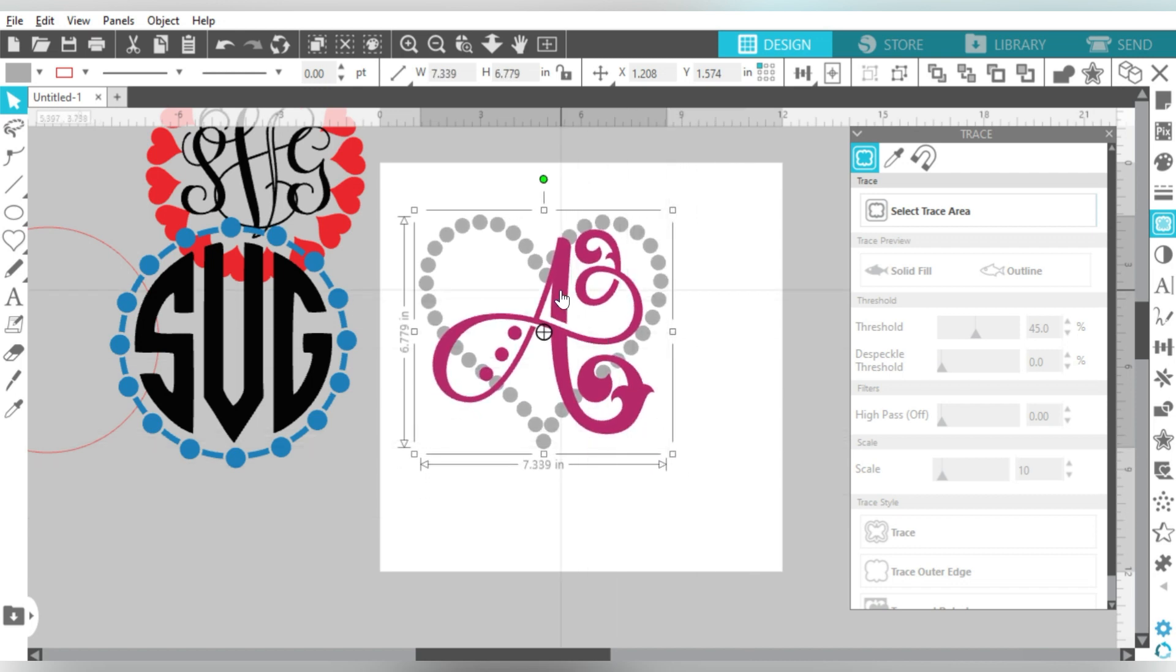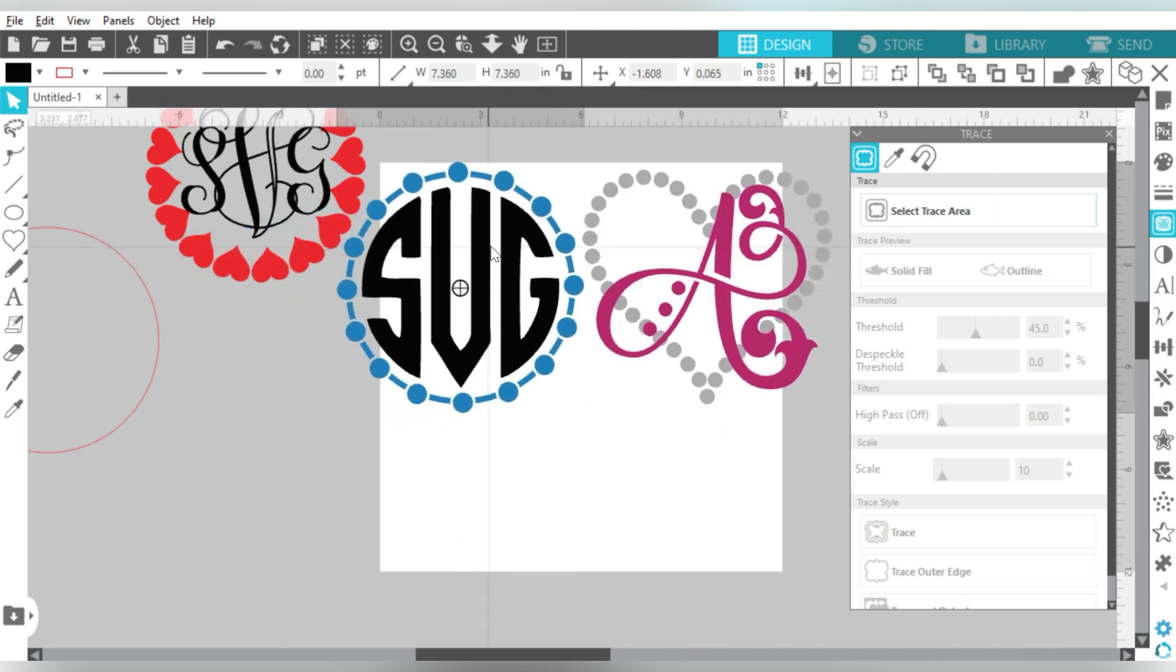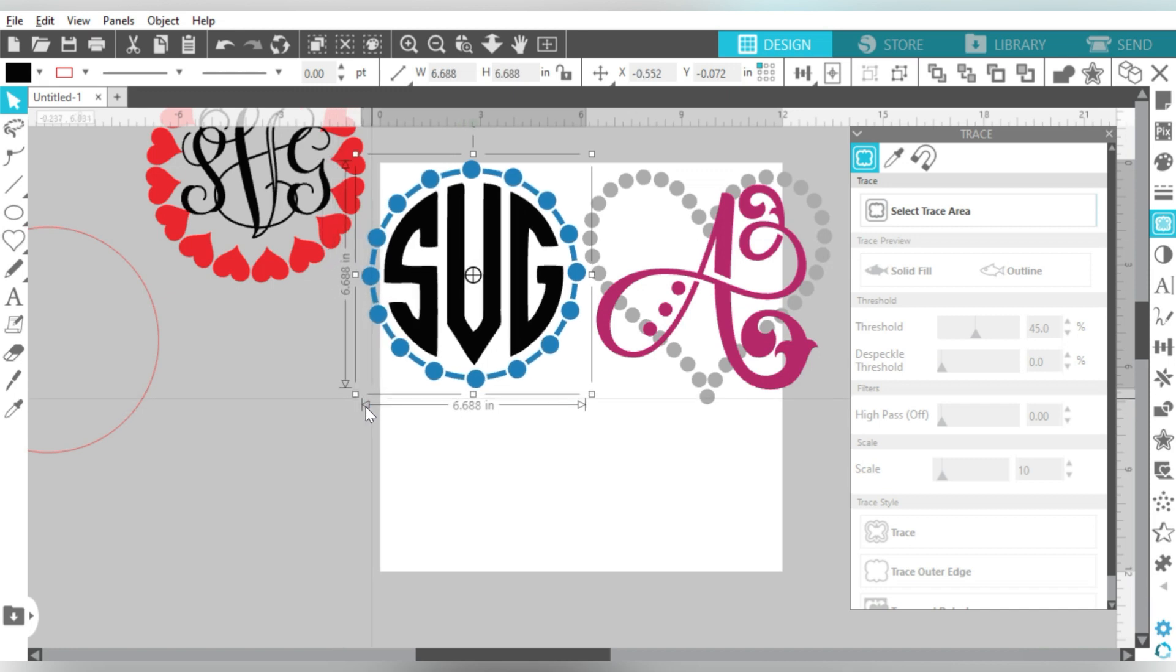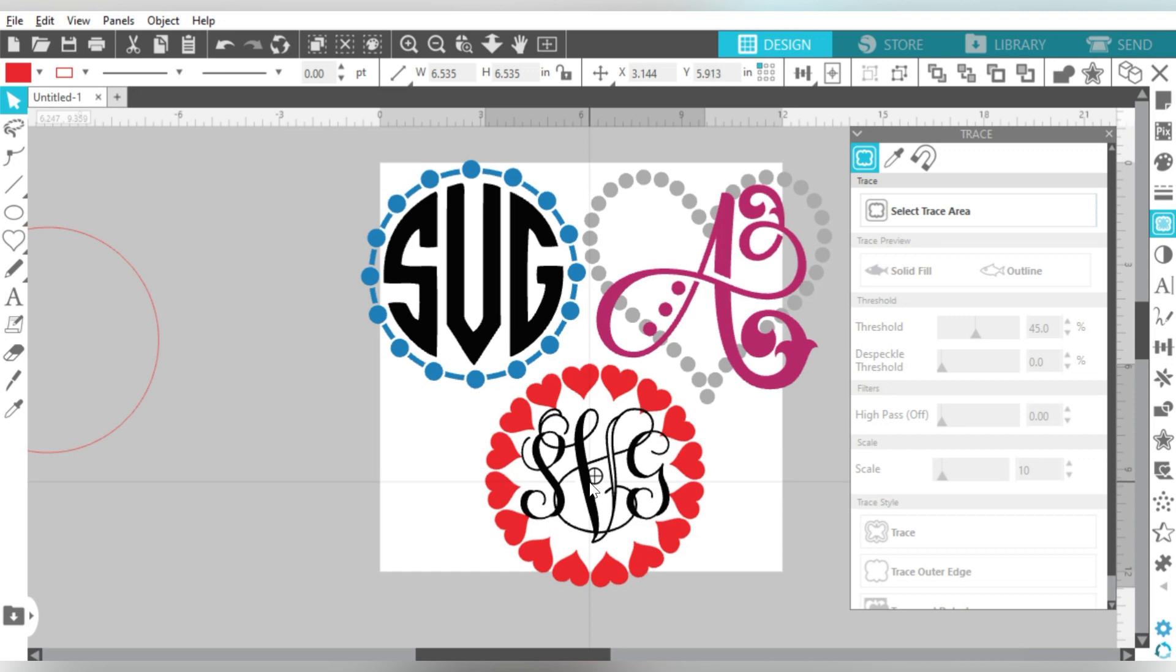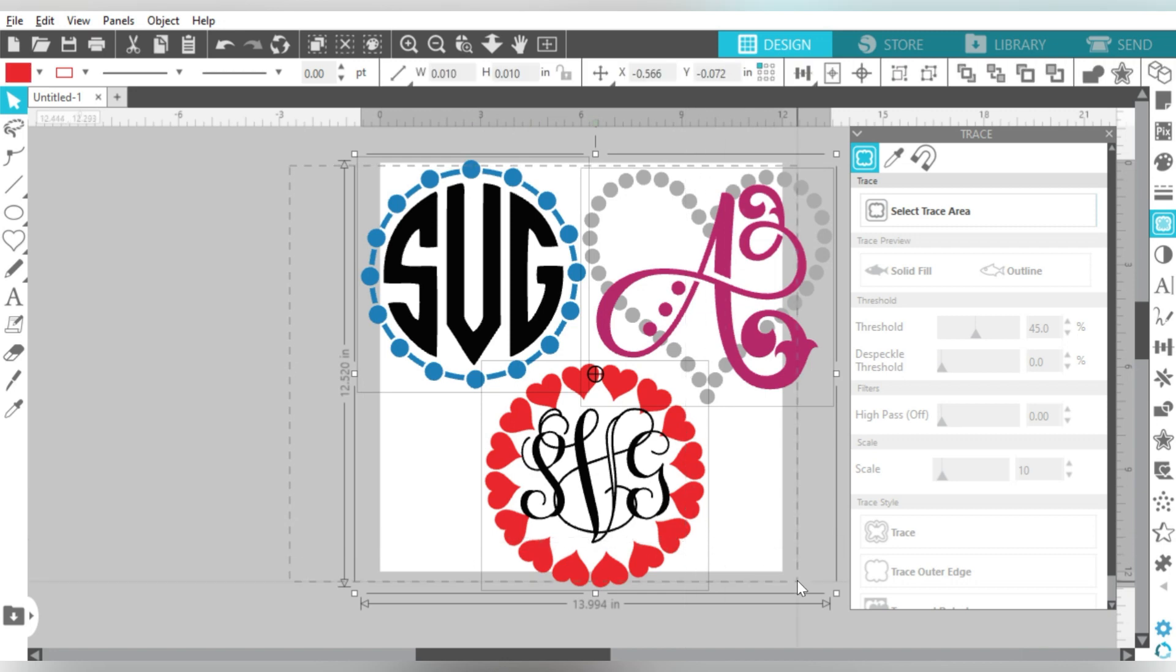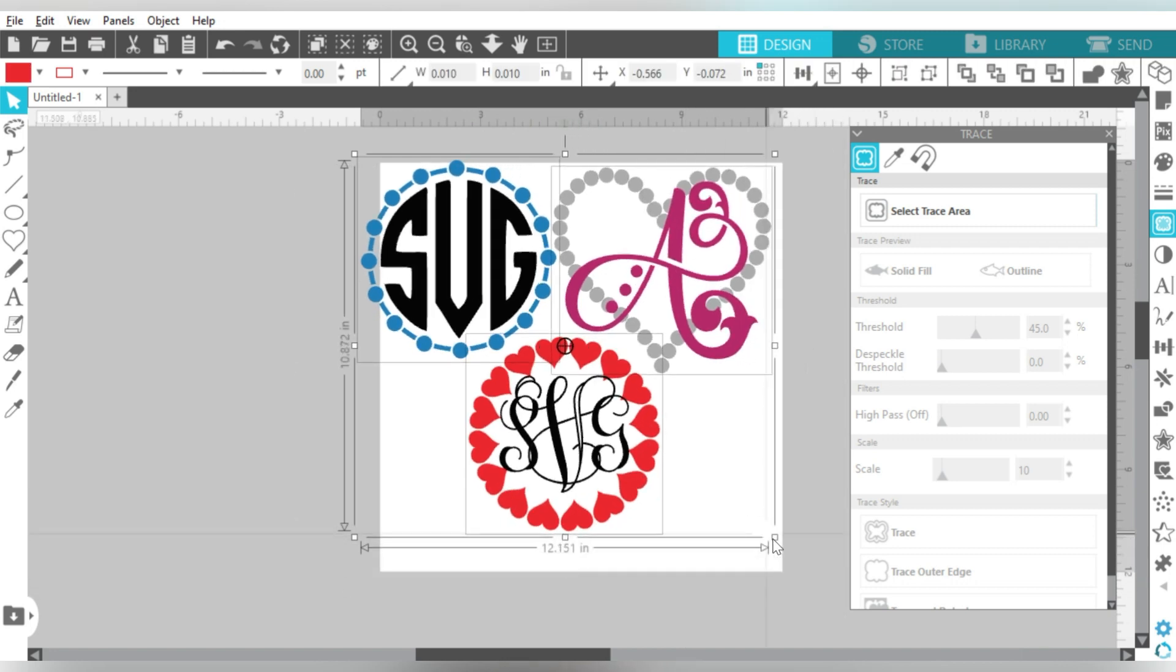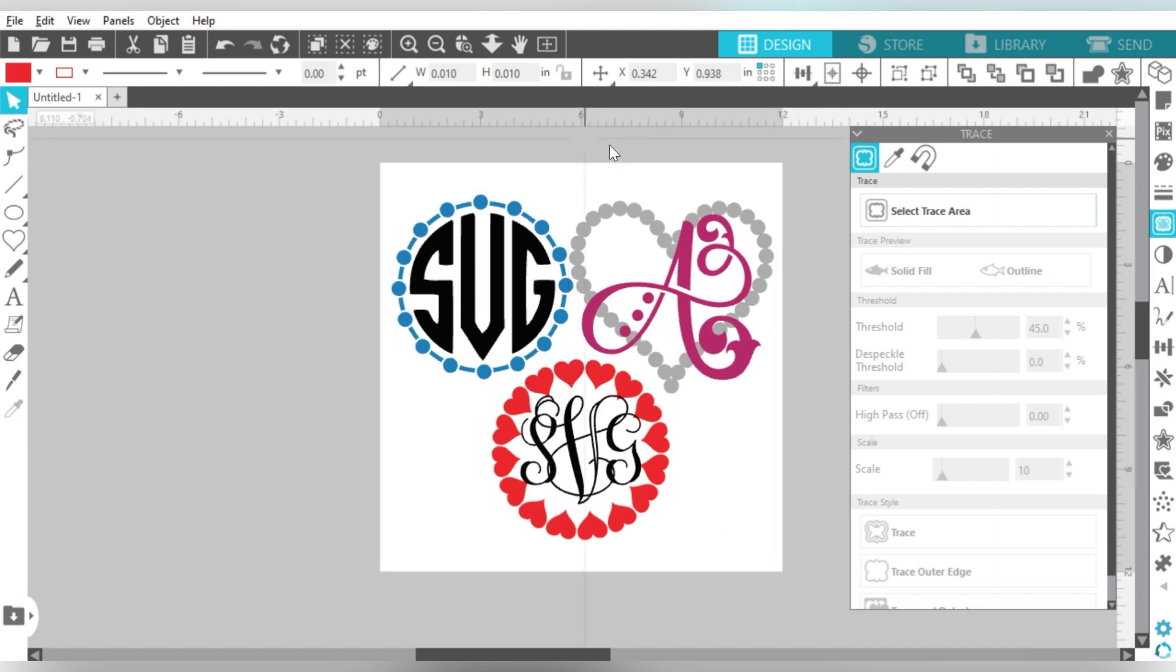So I feel like those are three really neat options. Of course, like I said, I really feel like that object to path is probably my favorite, just because it's going to be the easiest. But these other options are really good. And they're really great ways that you can spice up your monogram designs without sacrificing more or less the integrity of your designing process, if that makes any sense.